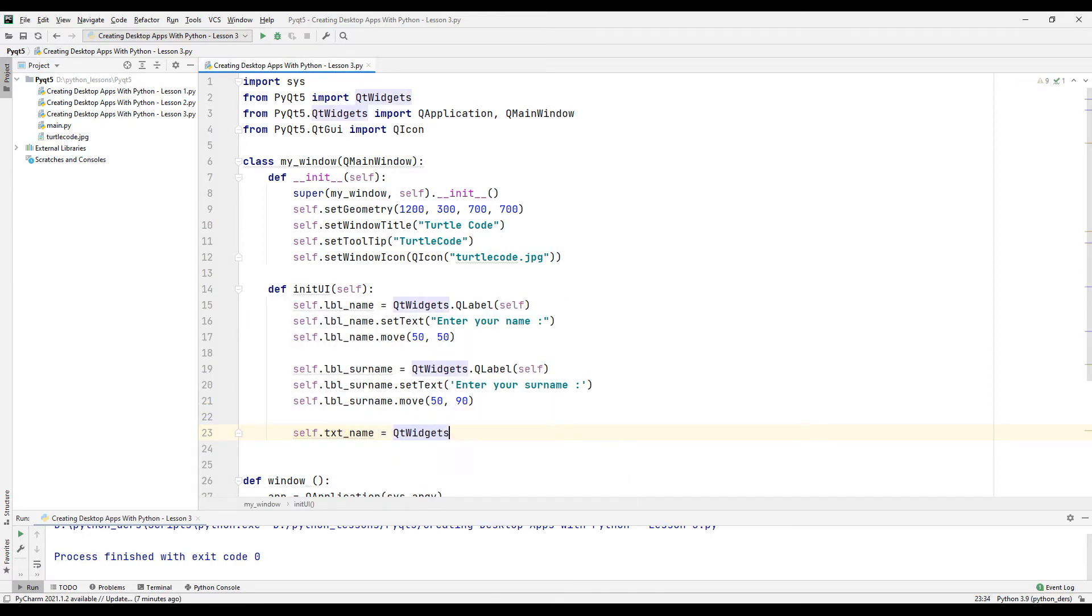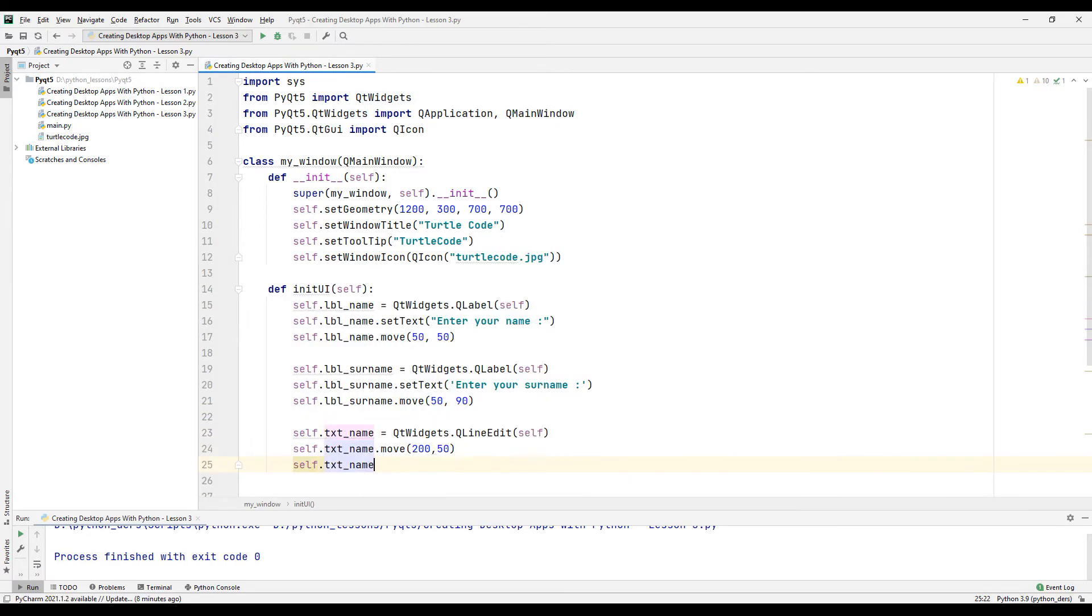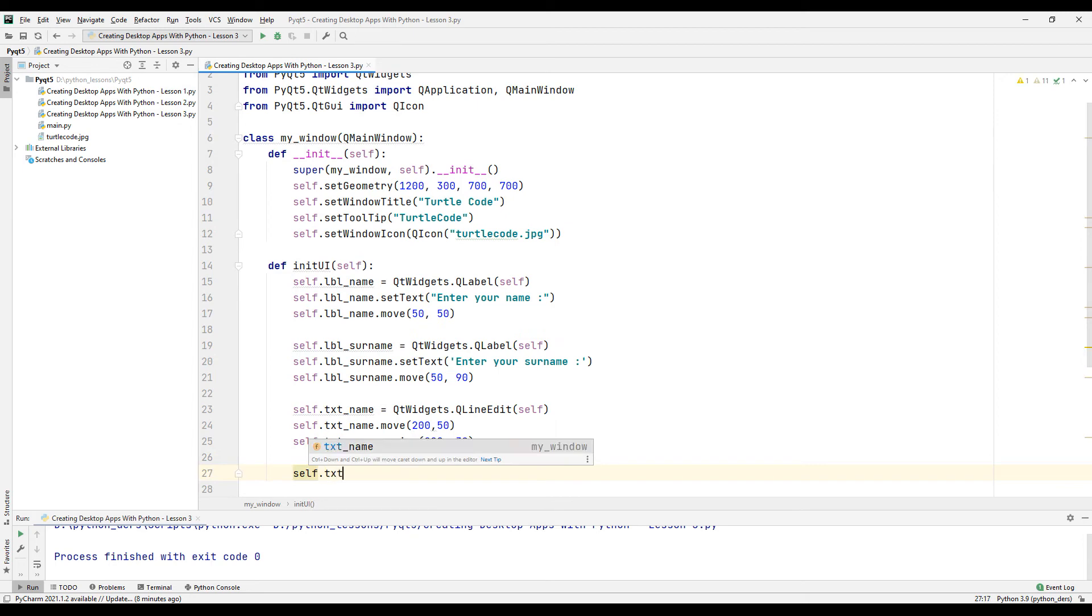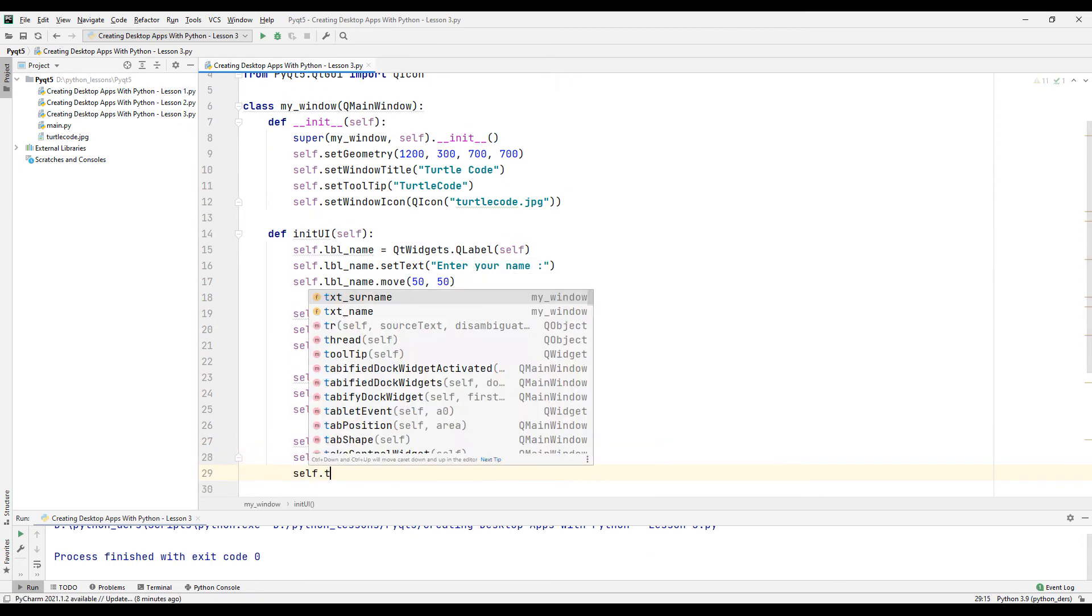Now let's create a text box for the name and set its position. Likewise, let's create a text box for the last name.